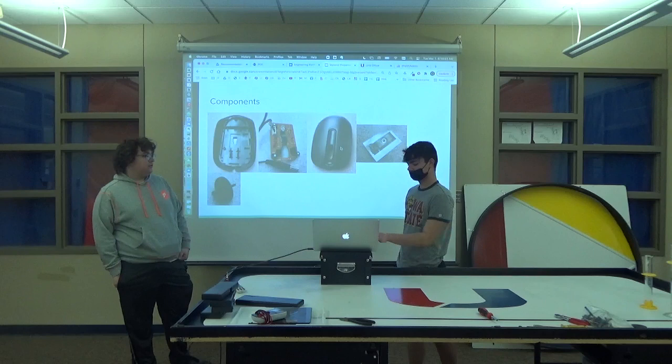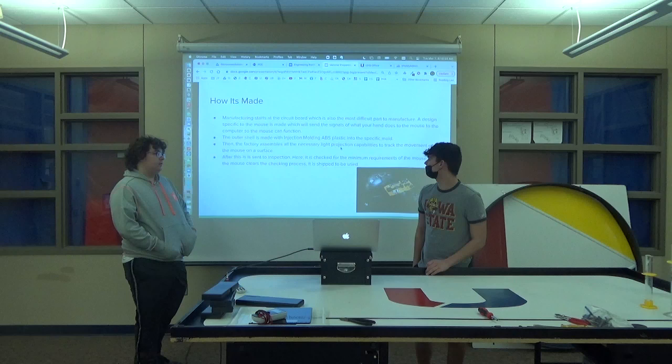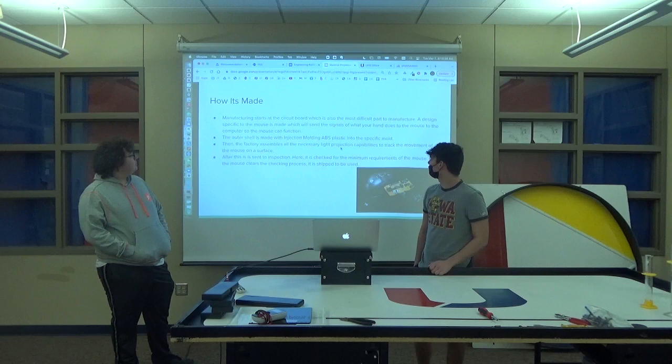Manufacturing starts with the circuit board, which is also the most difficult part to manufacture. The design specific to the mouse is made, which will send signals of what your hand does to the mouse to the computer so the mouse can function.